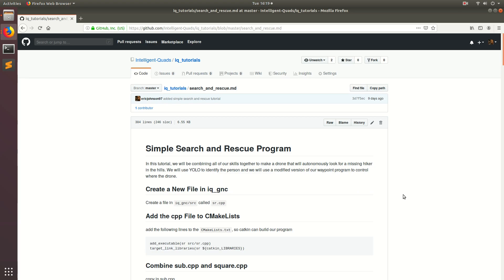Welcome back. In this video, I'm going to be showing you guys how we can make a simple search and rescue program. I'm extremely excited to make this video because we're going to be putting together a lot of the different skills that we've learned in the last couple videos. This program is going to have our drone fly around and look for a hiker who has been lost in the hills and is in need of medical attention. We're going to take up a drone with medical supplies and have it autonomously search for the hiker, then land so that he can access the medical supplies and survive until the human rescuers can get to him.